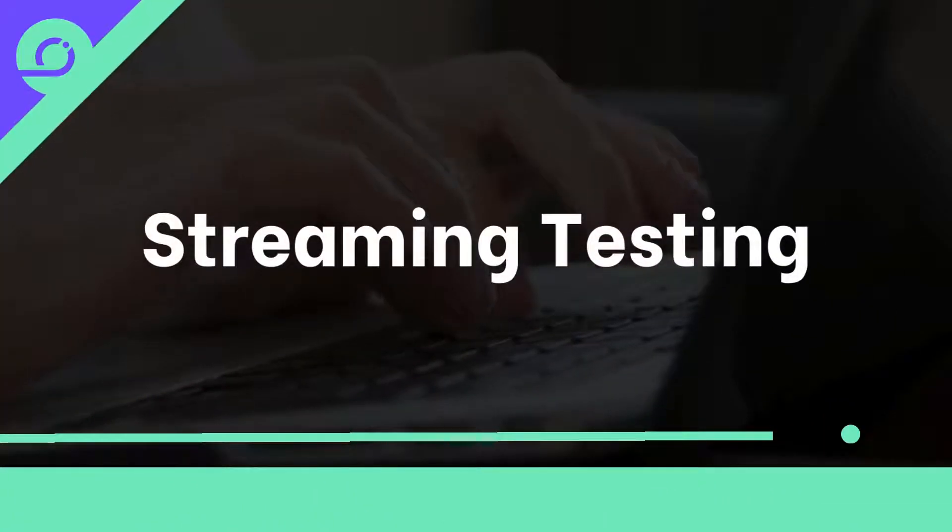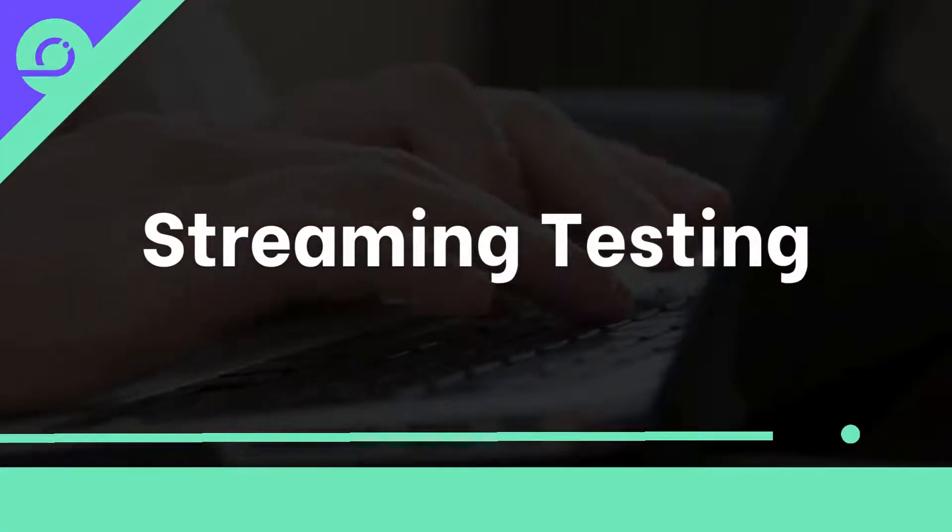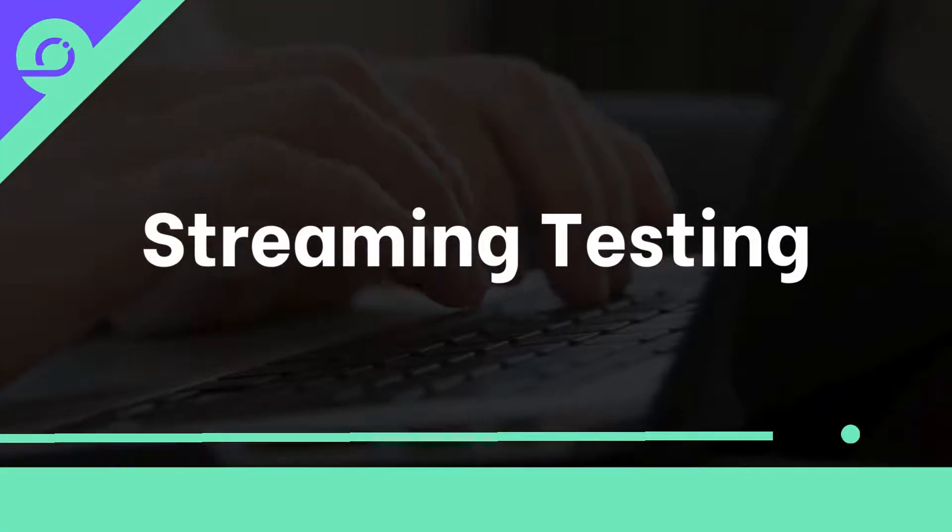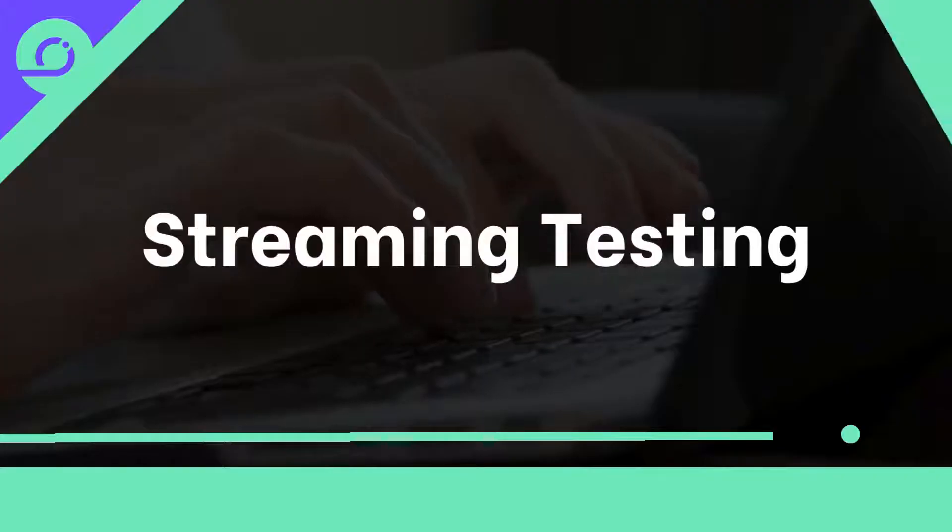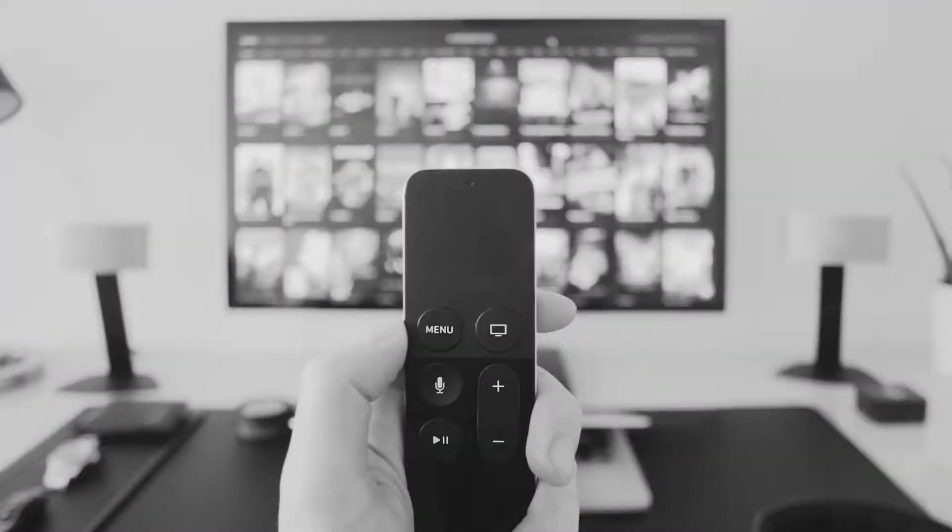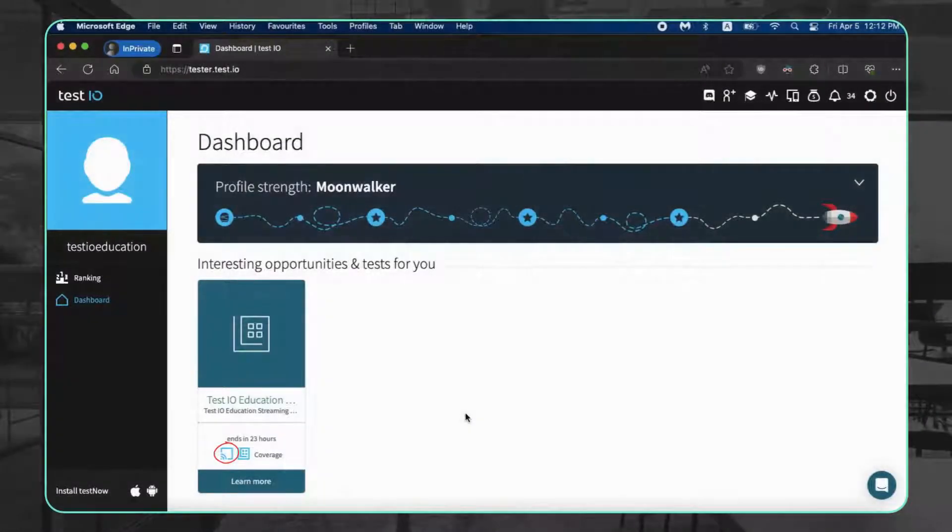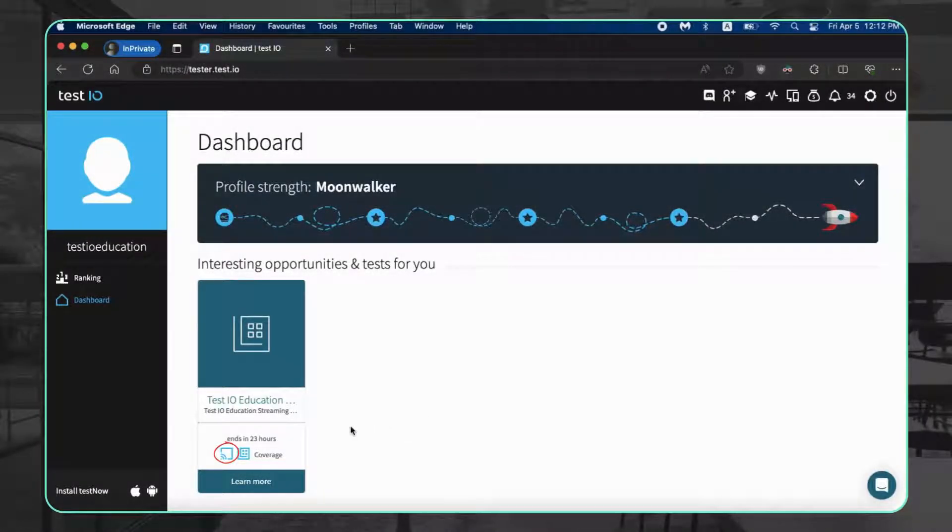Hey testers, ready to dive into the world of streaming tests on Test IO? Your Test IO dashboard is your mission control. Look for the streaming icon next to 'Learn More' on those test invitations.